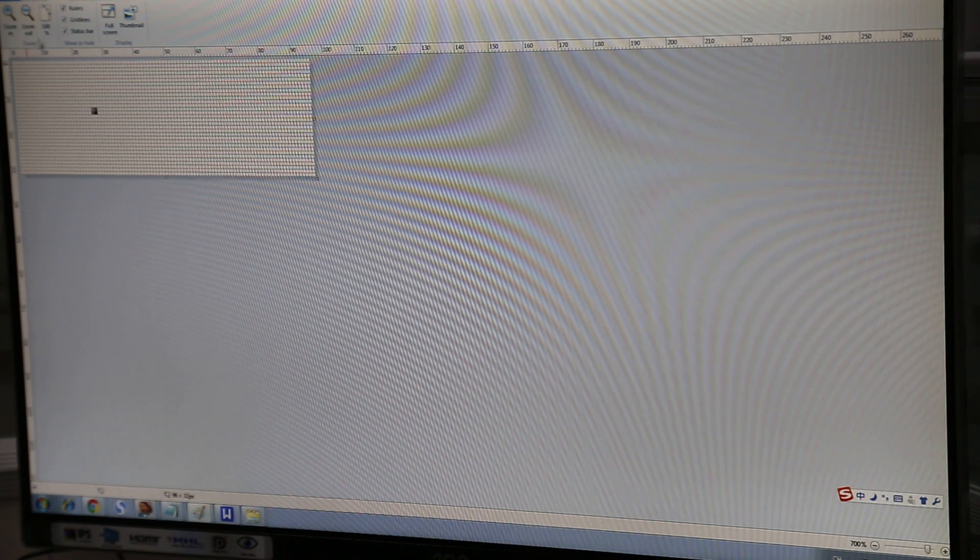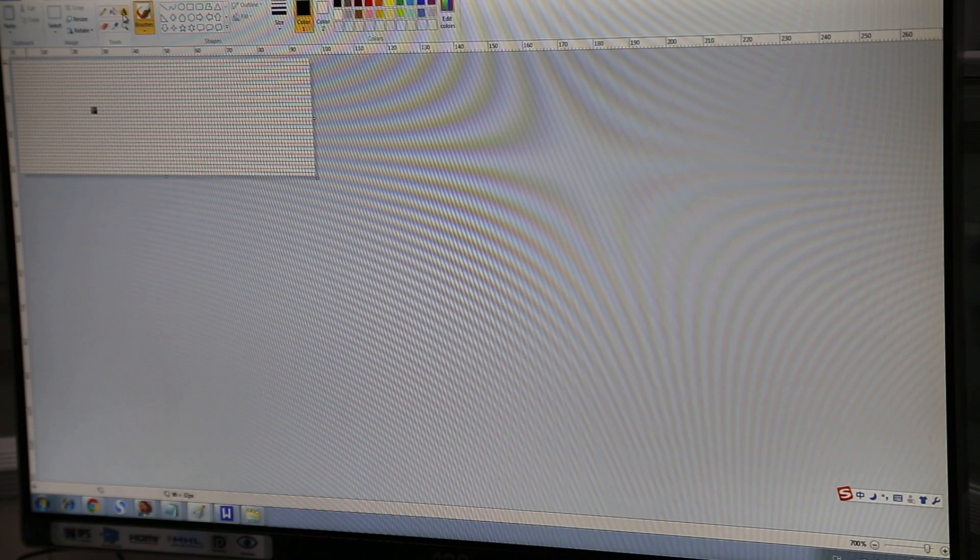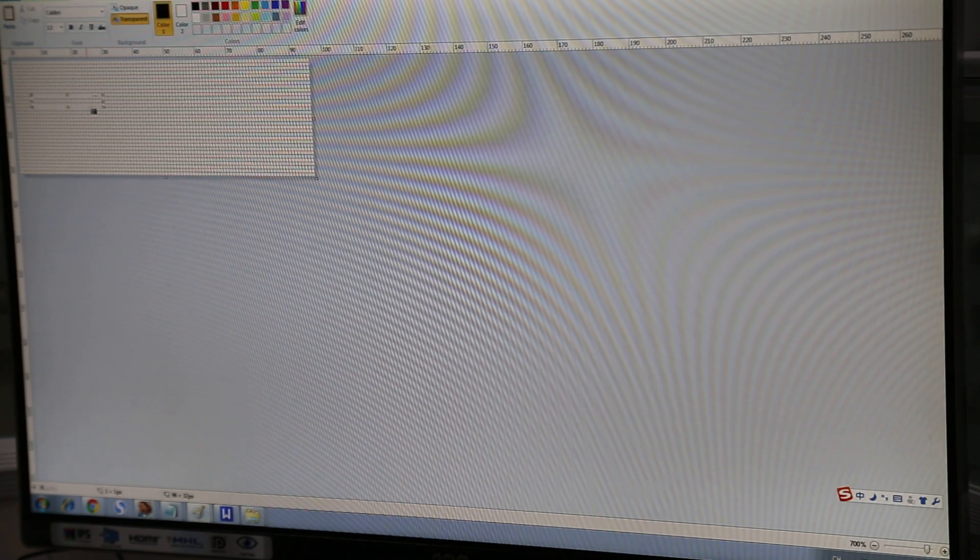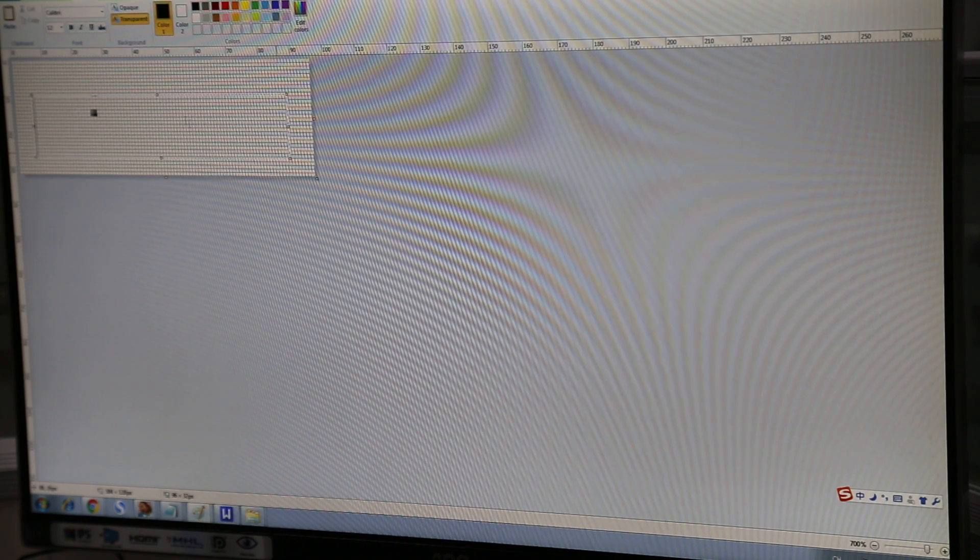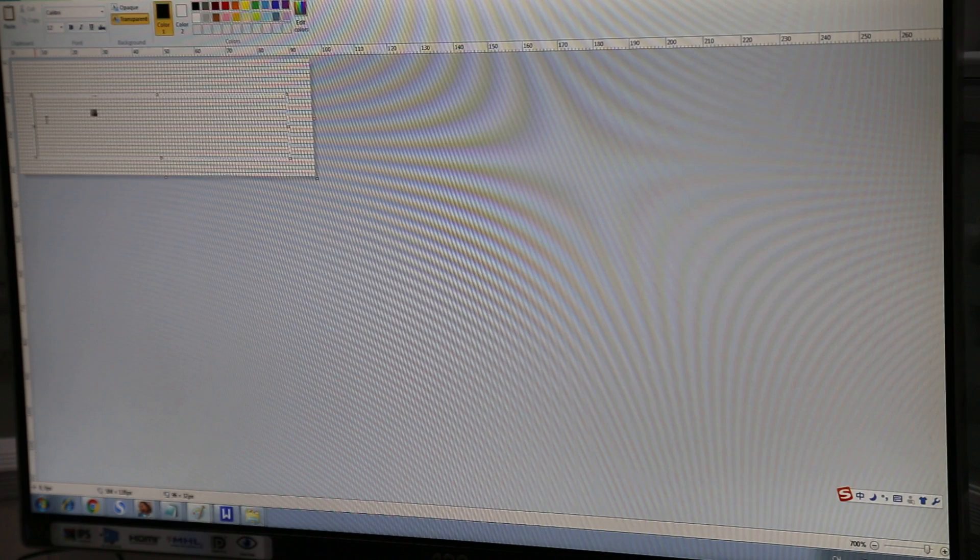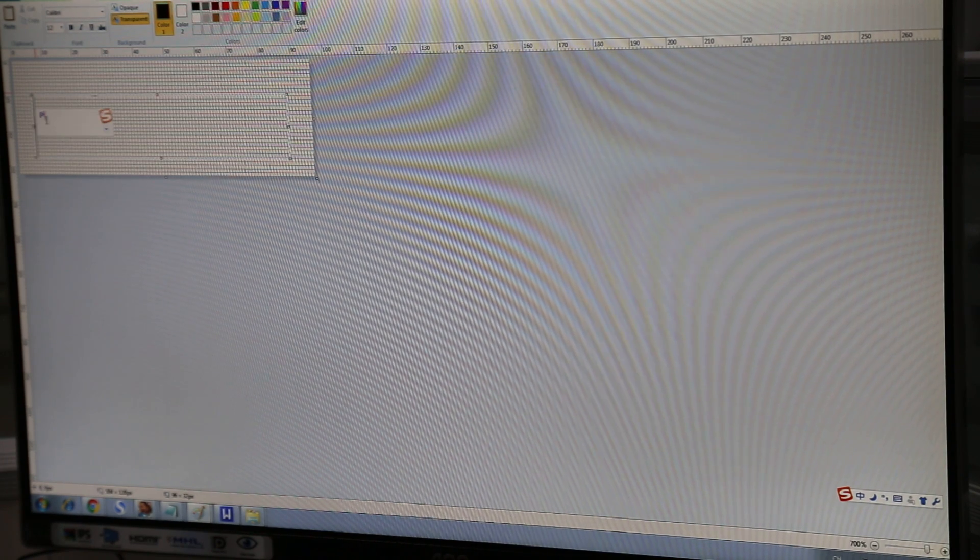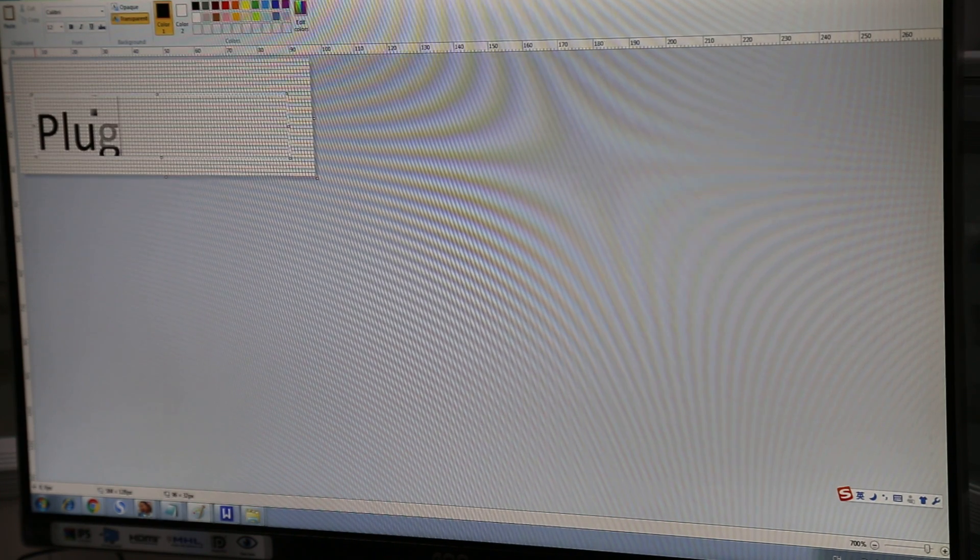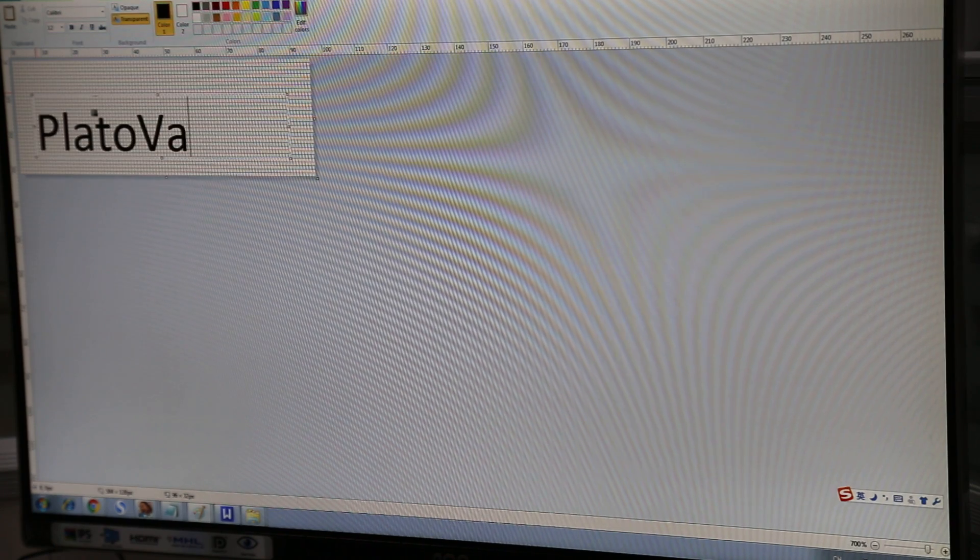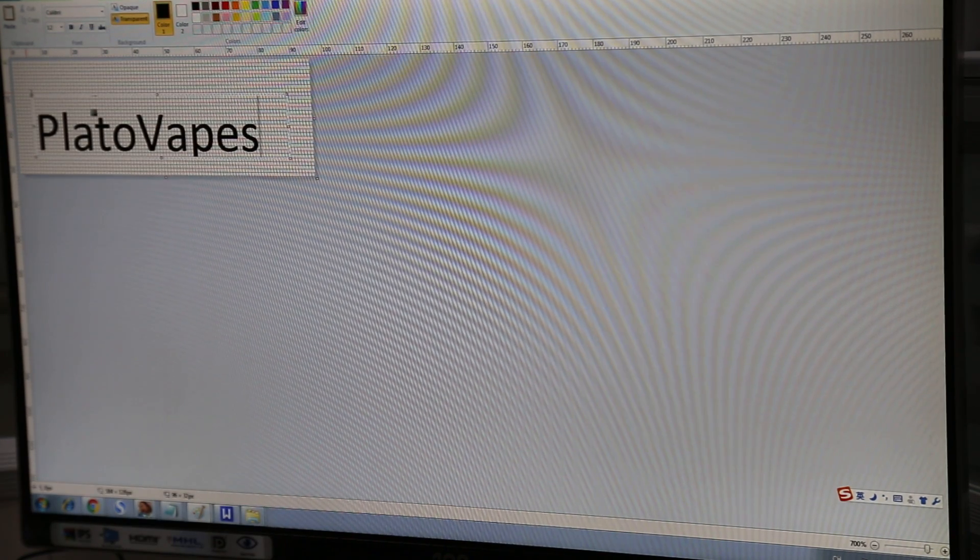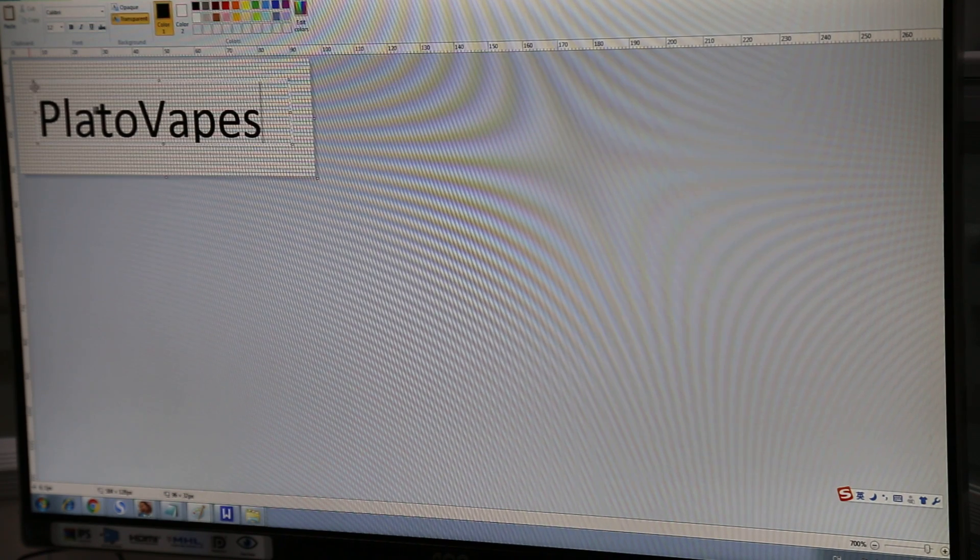And now let's go to home and then open up the keyboard. And one thing about creating this logo text is that it should be centered inside of the middle of the grid. So we're going to say Plato vapes. Okay, so once we type this in now we want to move this to the center of the grid.